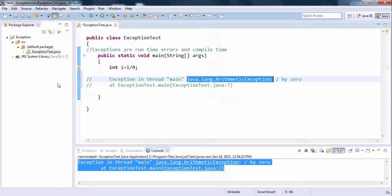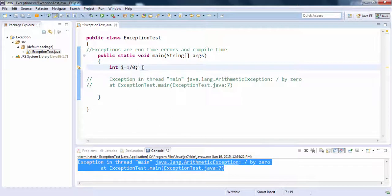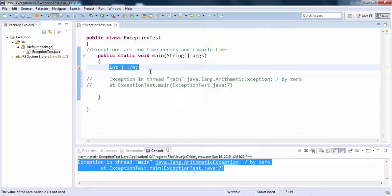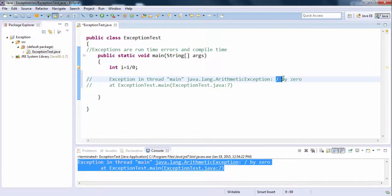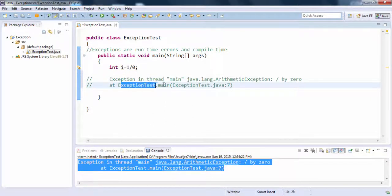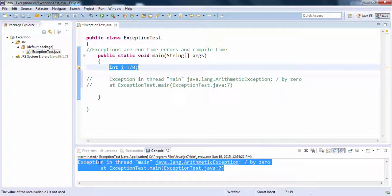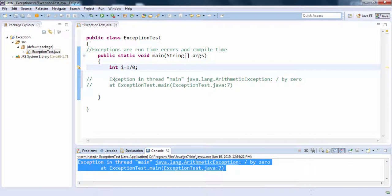During runtime, Java creates the appropriate exception object at that line. When Java reaches the division by zero line, it creates an ArithmeticException object and throws it. The output is also descriptive — '/ by zero at ExceptionTest.main at line number 7'. So when running the program, Java has thrown an ArithmeticException object.